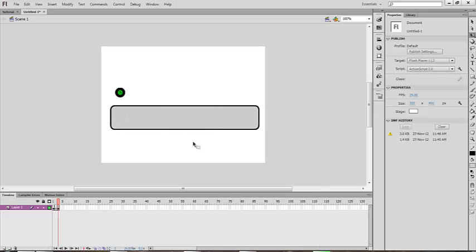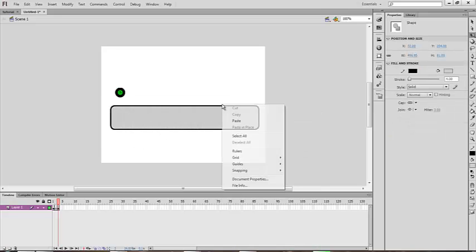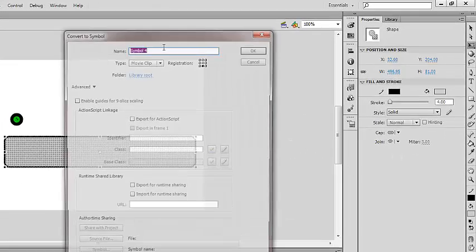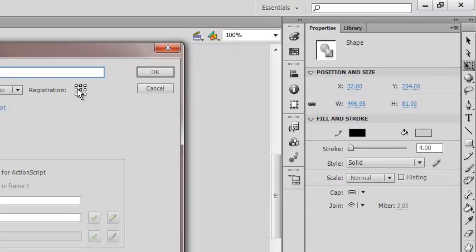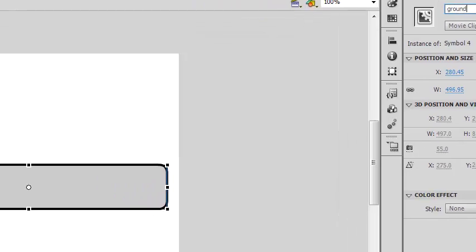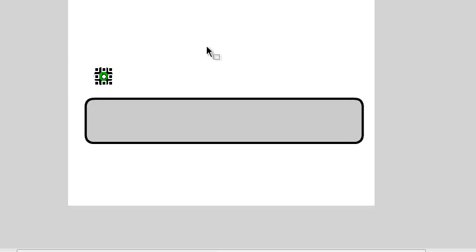Then select your ground, right-click, convert to symbol as a movie clip with registration at the top. Now give it the instance name 'ground'. So you've got your first level, and now you want a portal which will lead to the next level.